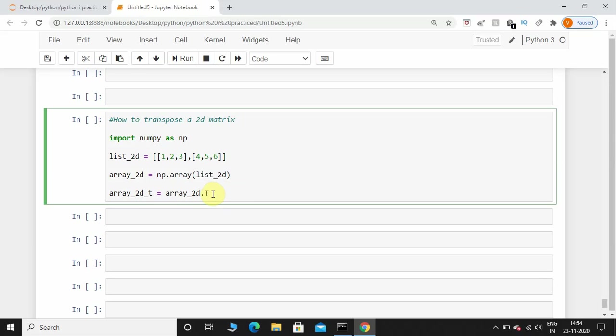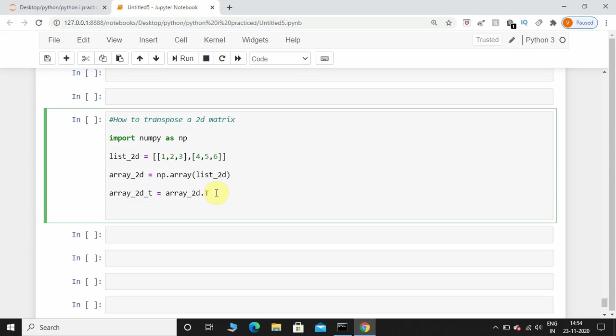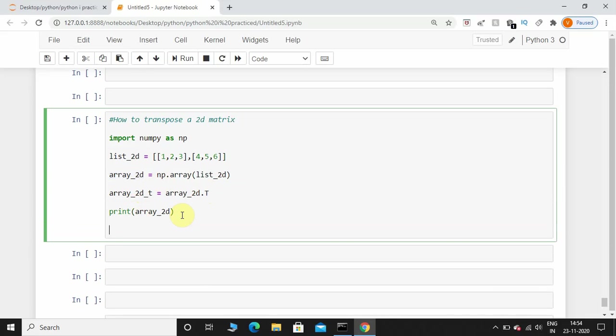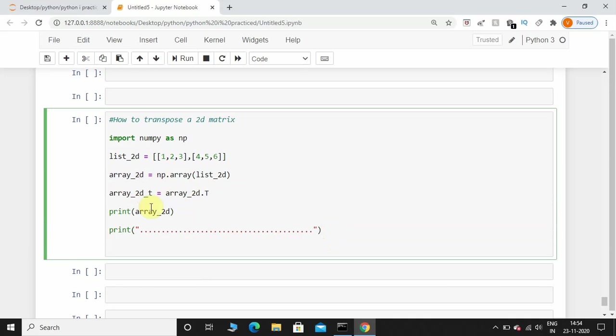After that I'll just print this original array and I'll put some dotted lines. After this I'll print this transposed 2D array.